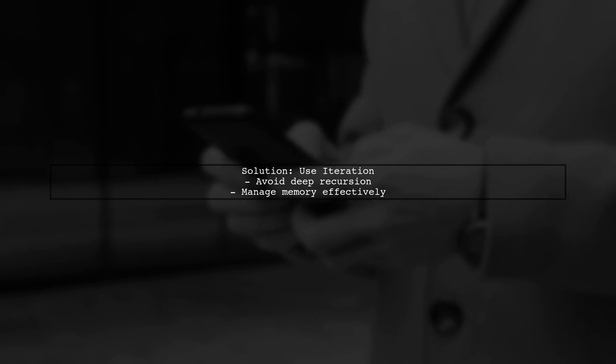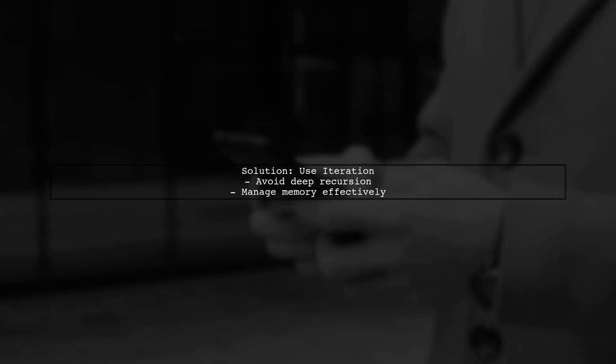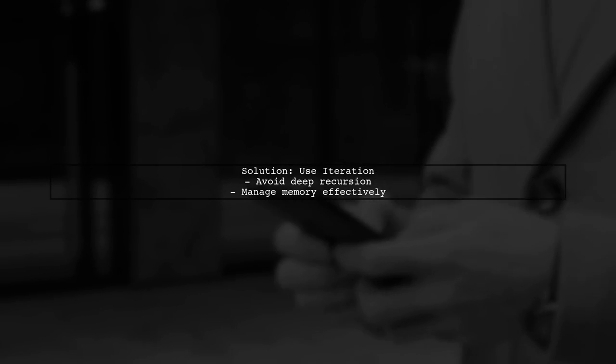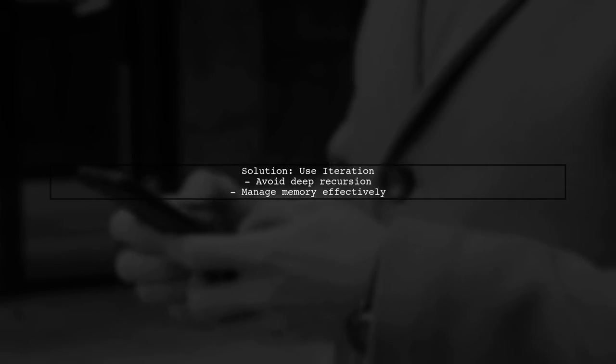To avoid the stack overflow, consider using an iterative approach instead of recursion. This can help manage memory usage more effectively.